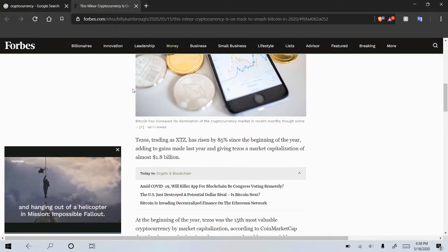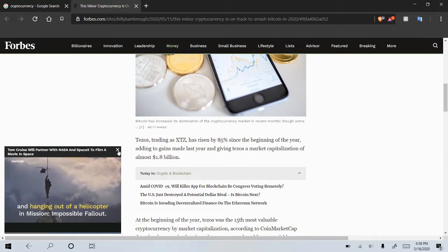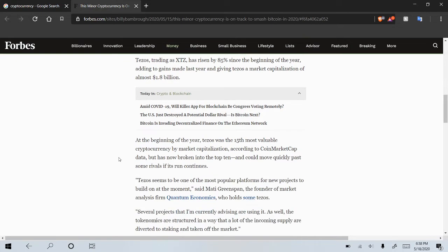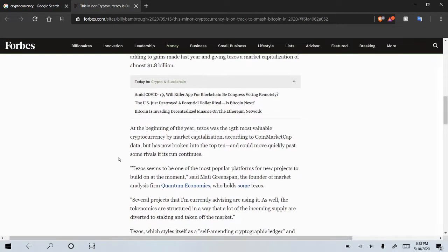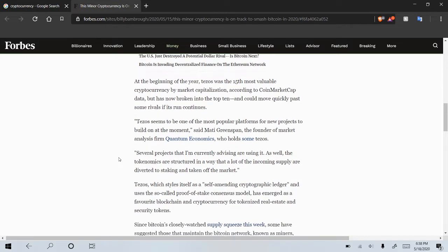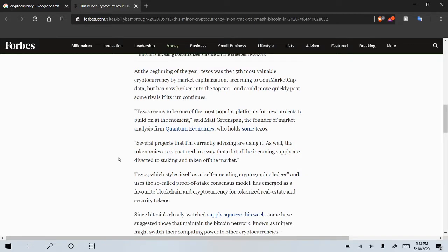Tezos, trading as XTZ, obviously the ticker symbol if we're talking about stocks, has risen by 85% since the beginning of the year, adding to gains made last year and giving Tezos a market capitalization of $1.8 billion. At the beginning of the year, Tezos was the 15th most valuable cryptocurrency by market capitalization, according to CoinMarketCap data, but has now broken into the top 10, as we all know, and could move quickly past some rivals if its run continues.